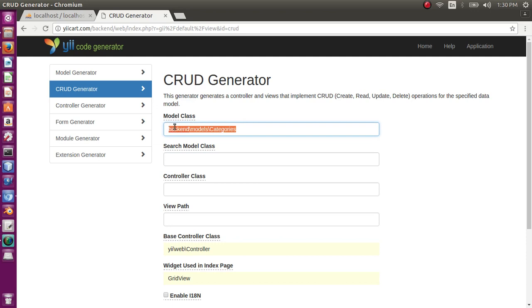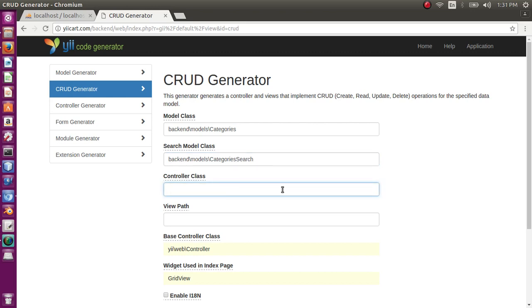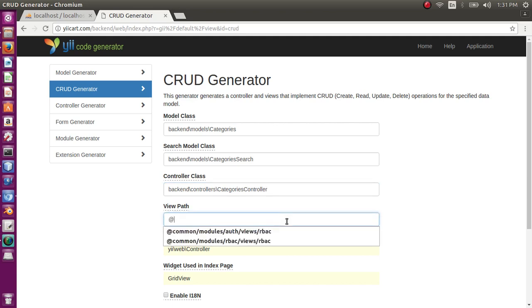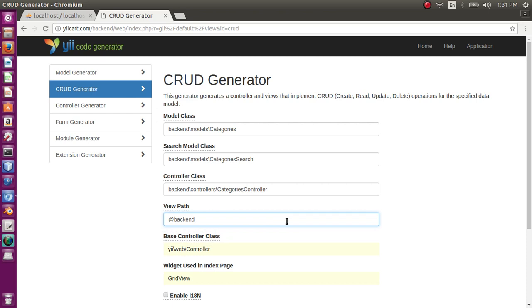So let's start. Our model is backend models and model name is categories. We want to generate a search model as well so you can search. Controller should be backend controllers and the controller name can be anyone. I want to give my categories controller, so categories should be my controller name but the keyword 'controller' should be used. My view path I want to be backend views and categories.